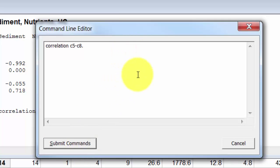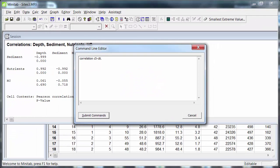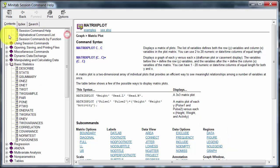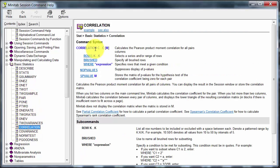Now, every command has subcommands. In the help there is a complete listing of the commands and their subcommands. If I go under Basic Stats and down to Correlation here, there's the command and these are the subcommands. And in the session help there is everything — or actually I should say nearly everything.